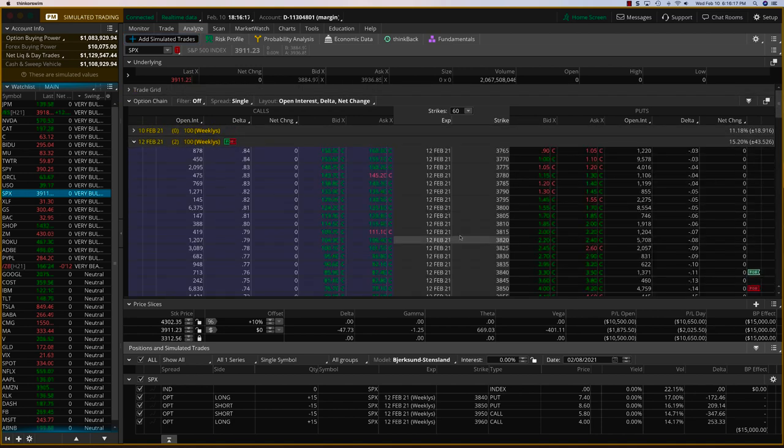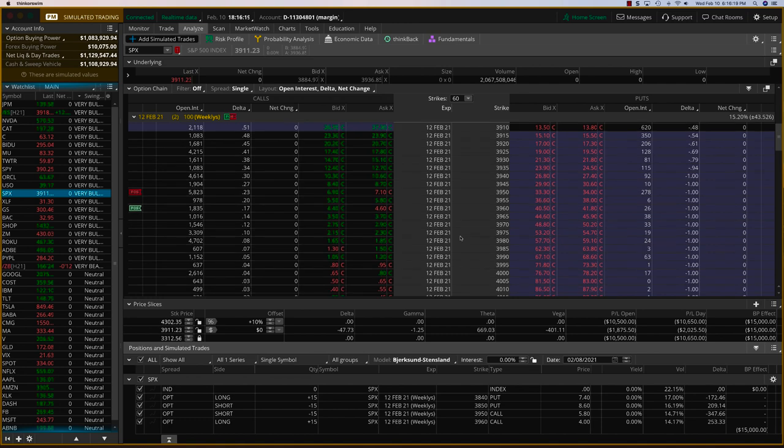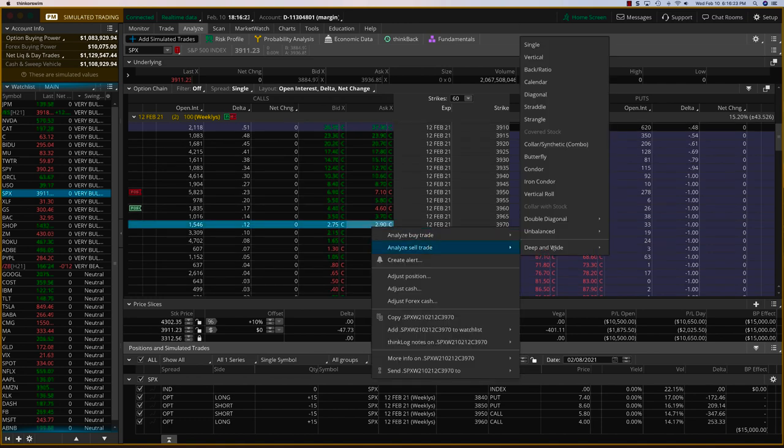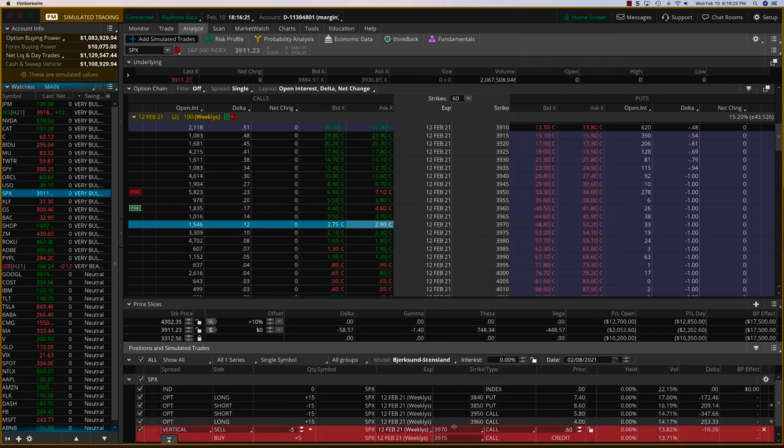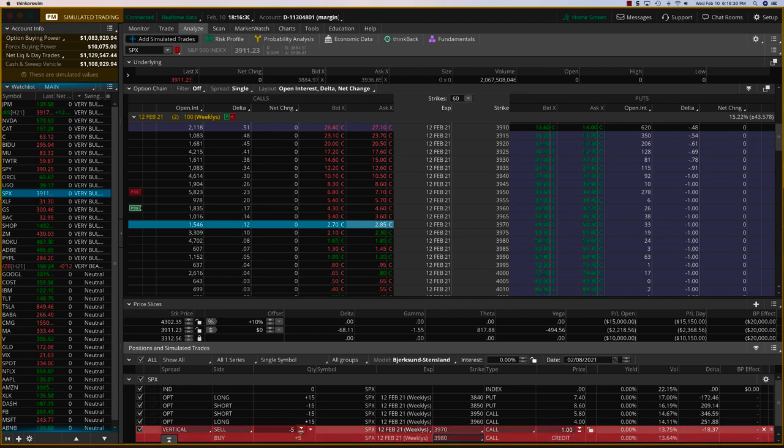And so what I have for the SPX will be, we'll stick with the Friday expiry and just move the call side a little bit over to 3970. Let me put a vertical there and see what we have. So 3970, 3980, we're getting about a dollar.